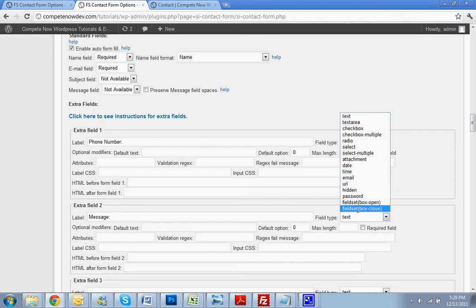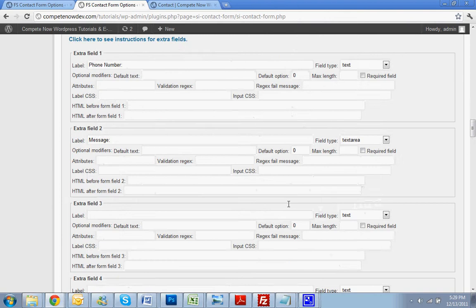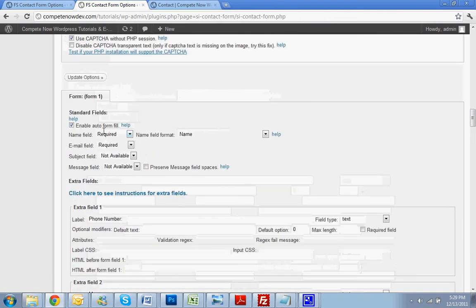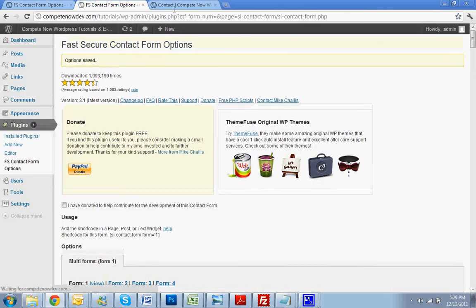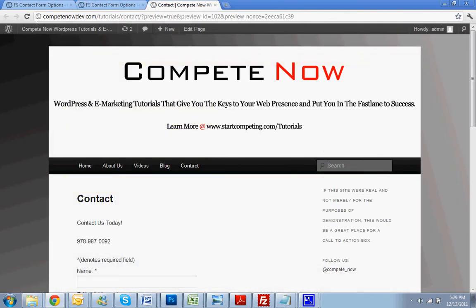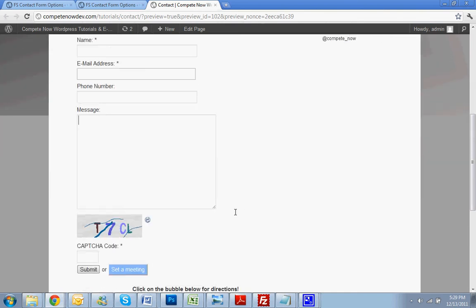Now, instead of text, you want it to be text area. Scroll up again, hit update options. We can be able to look at the updated form on our website. Alright, so now you have name, email, phone number, and message. With the captcha.